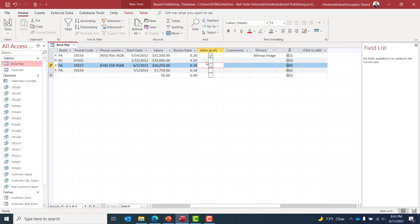Let's assume this book representative did not meet his sales goals. I'll add a comment — something like 'average book rep.'